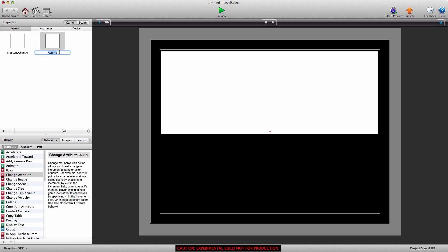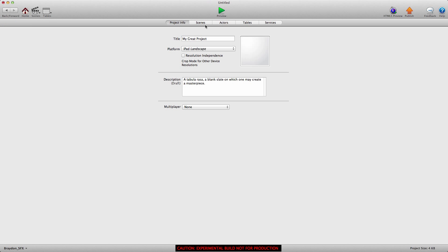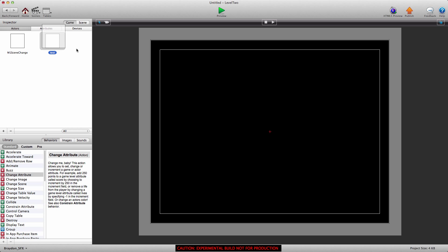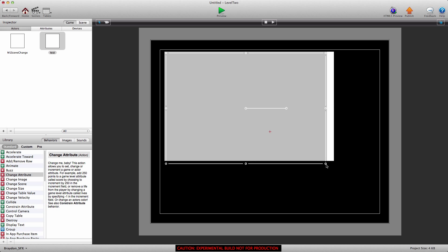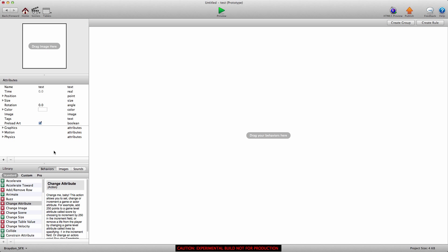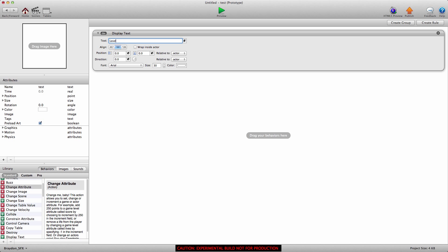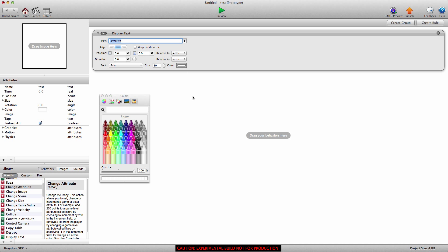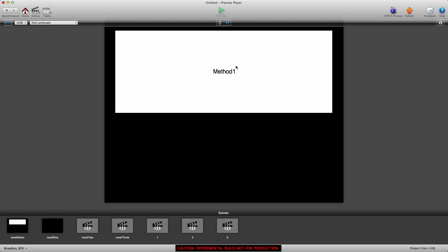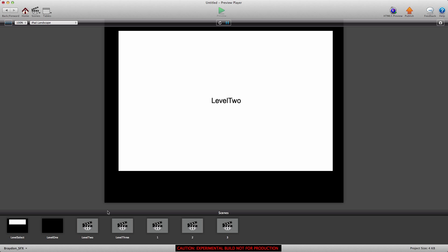We'll drag the actor onto the scene. For testing purposes, I'm just going to call a test actor on the level two scene and display 'level two' so we know we changed scenes. If we press preview and click this button, you'll see it takes us to level two — which is the third scene over.